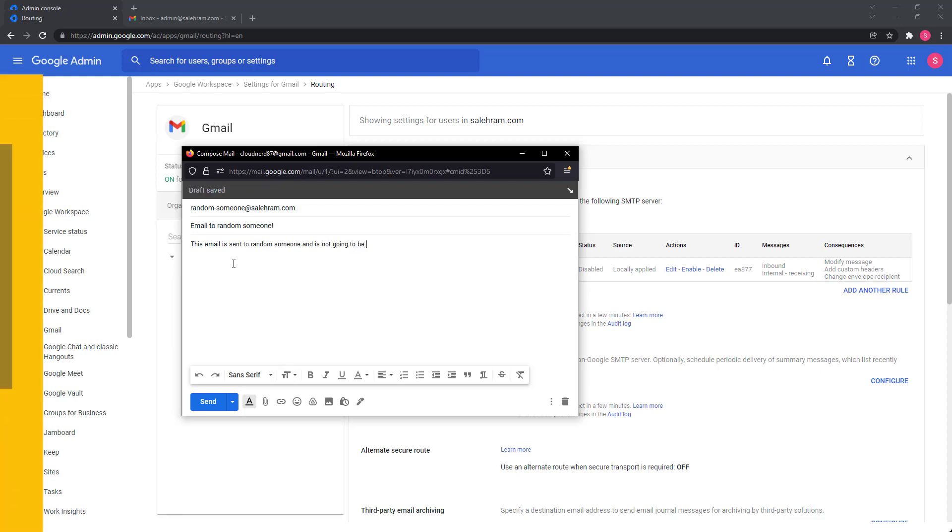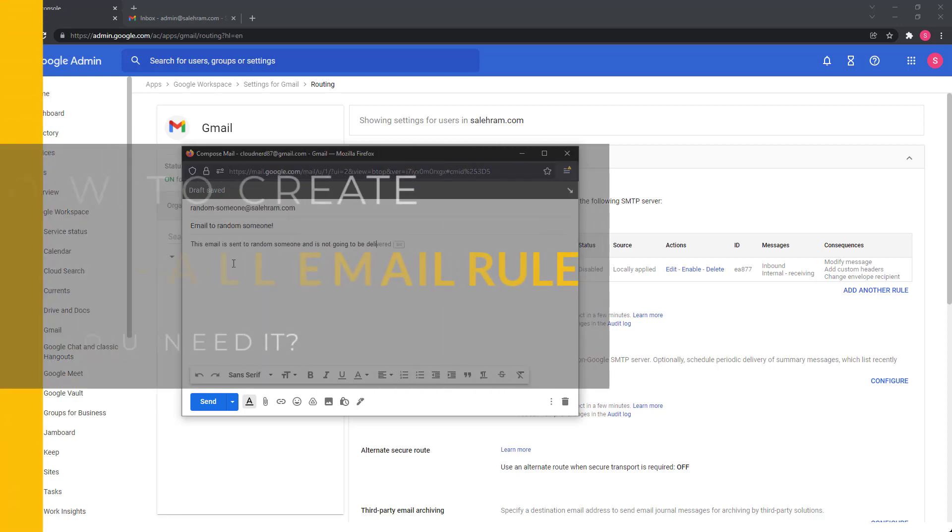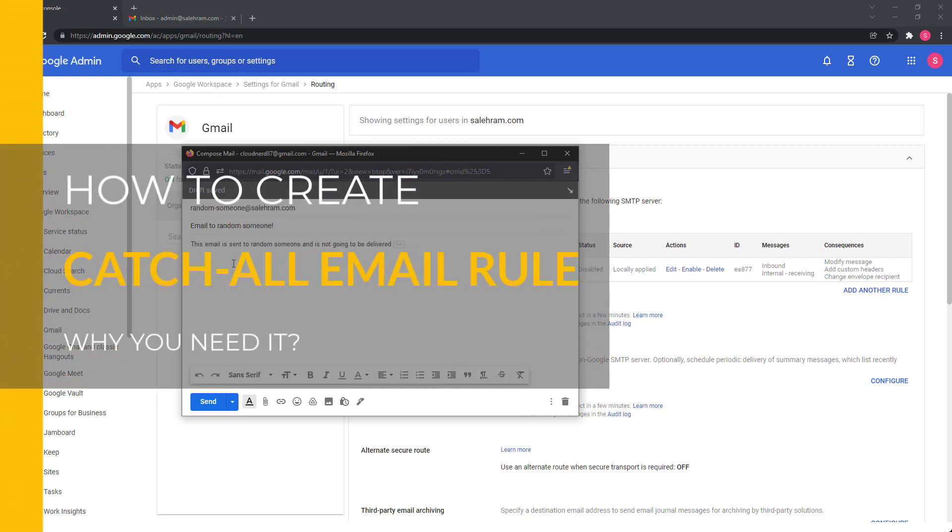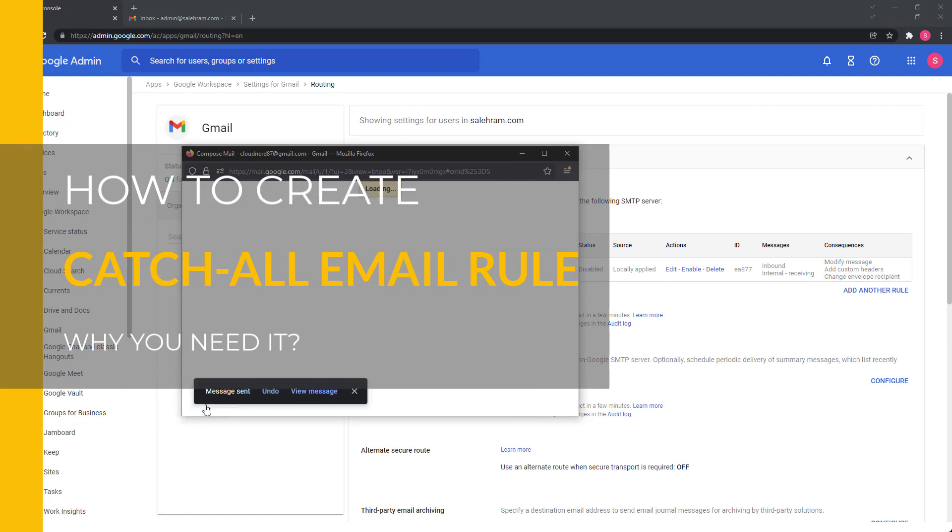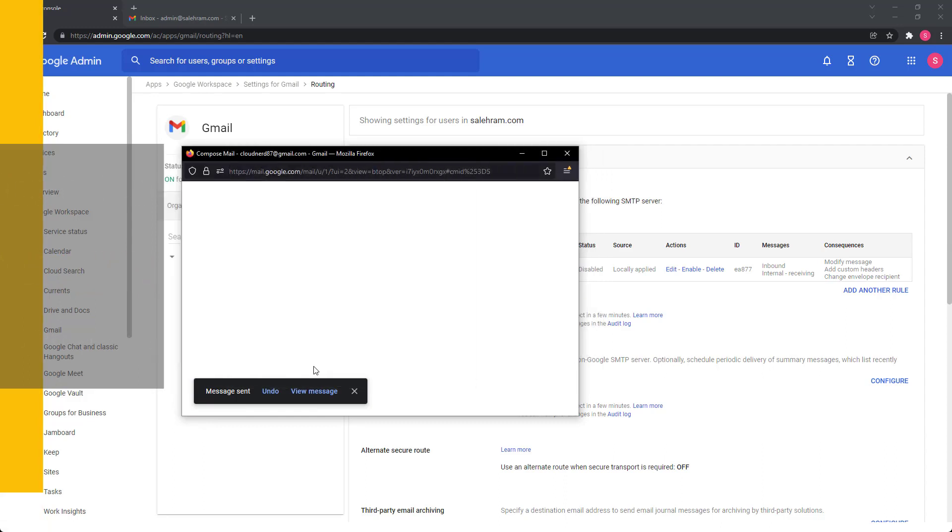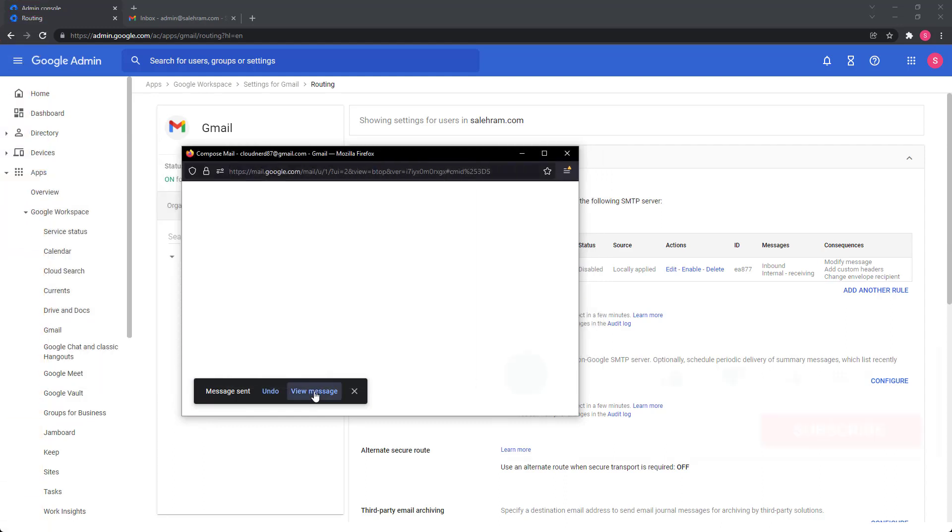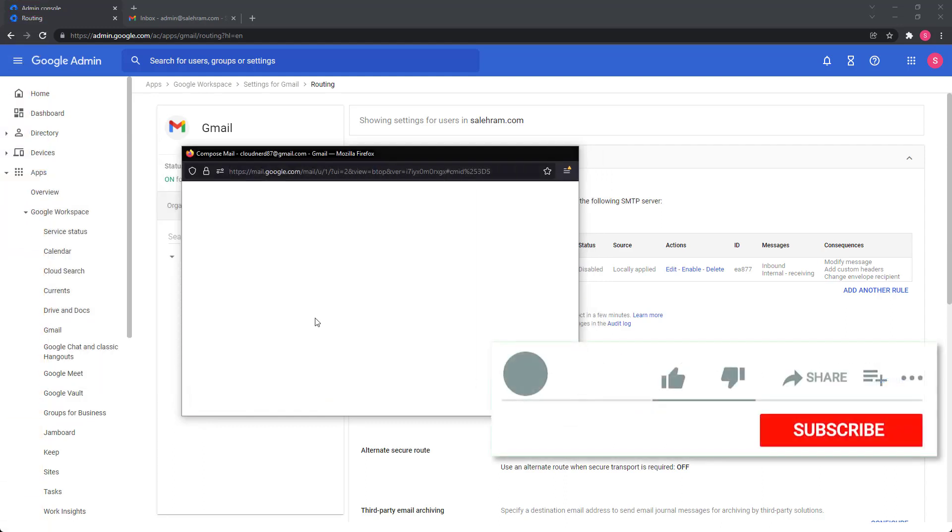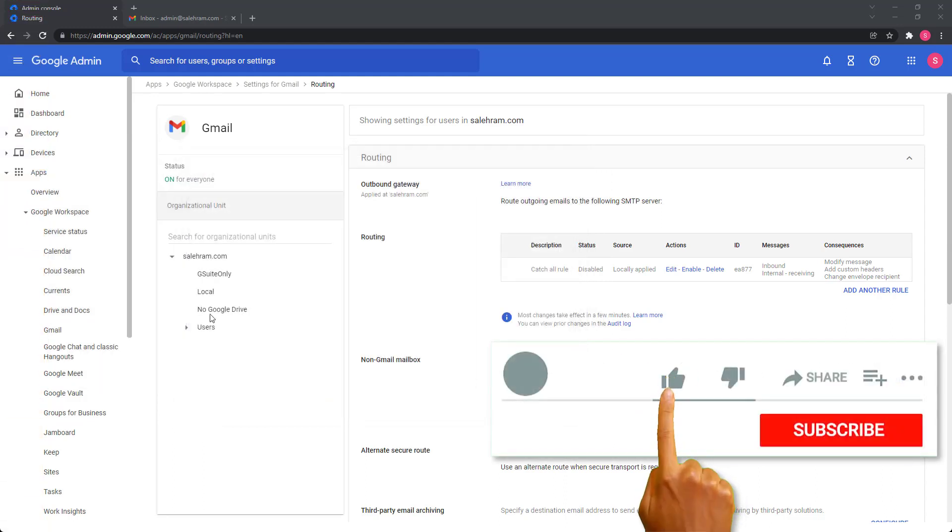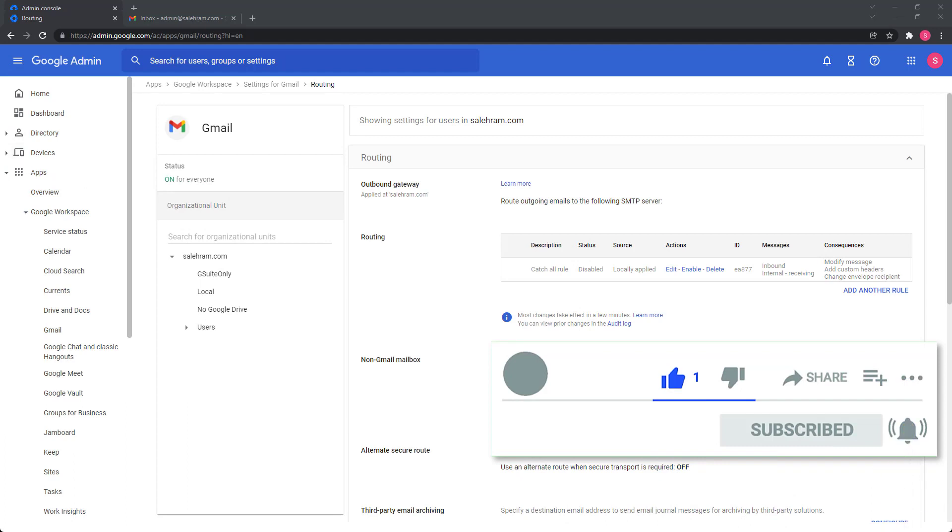In this video, I will show you exactly how you can create a catch all email address in your Google workspace, as well as some additional useful information. So stay with me until the end. And don't forget to like the video and subscribe so that more people can find this easily.